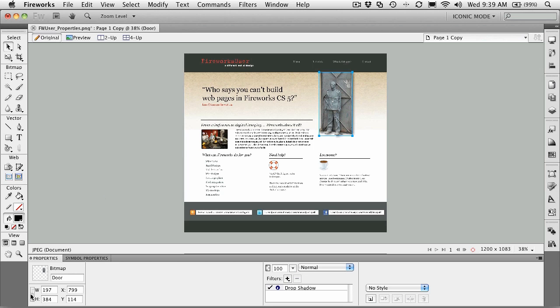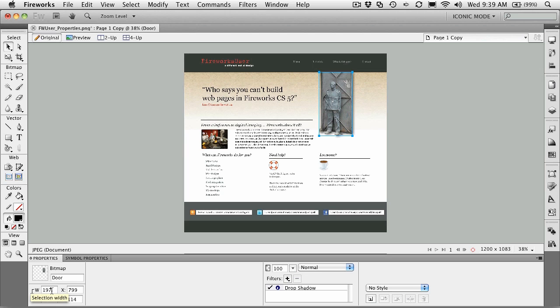Now, this little box right here is really kind of cool. If you select it, what this does is it constrains the proportions of the change. So if I want to change the width, we'll say to 200 pixels, it's not going to stretch.